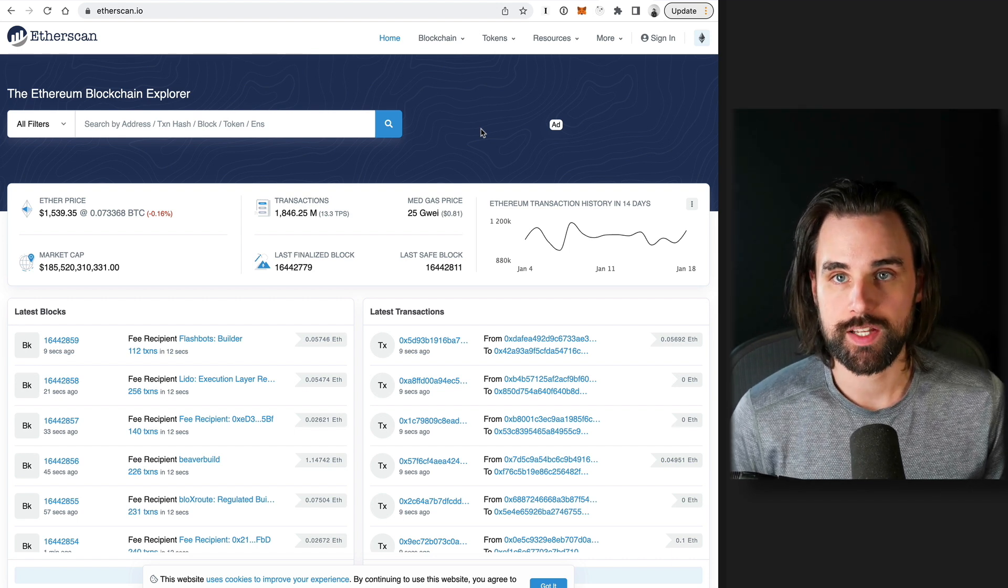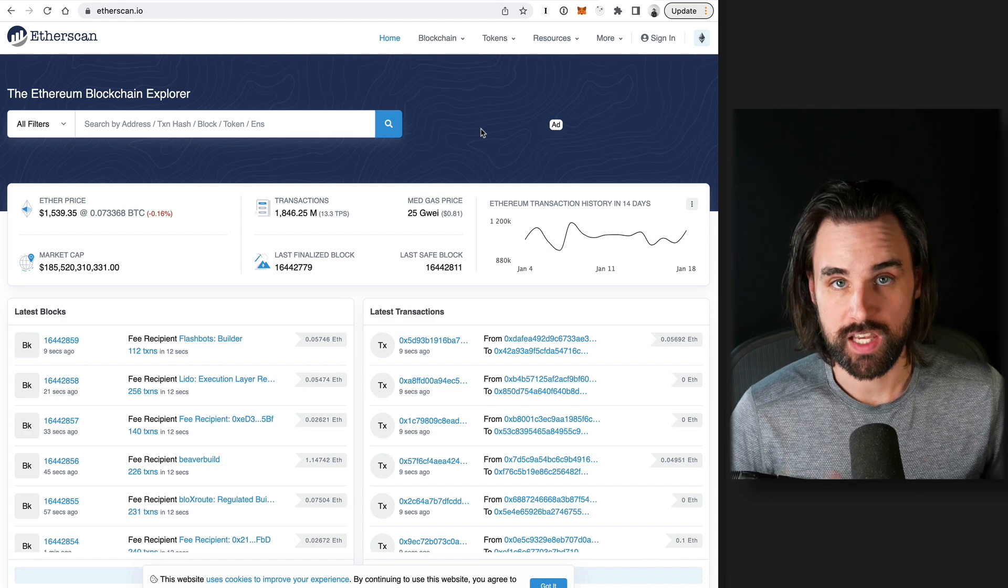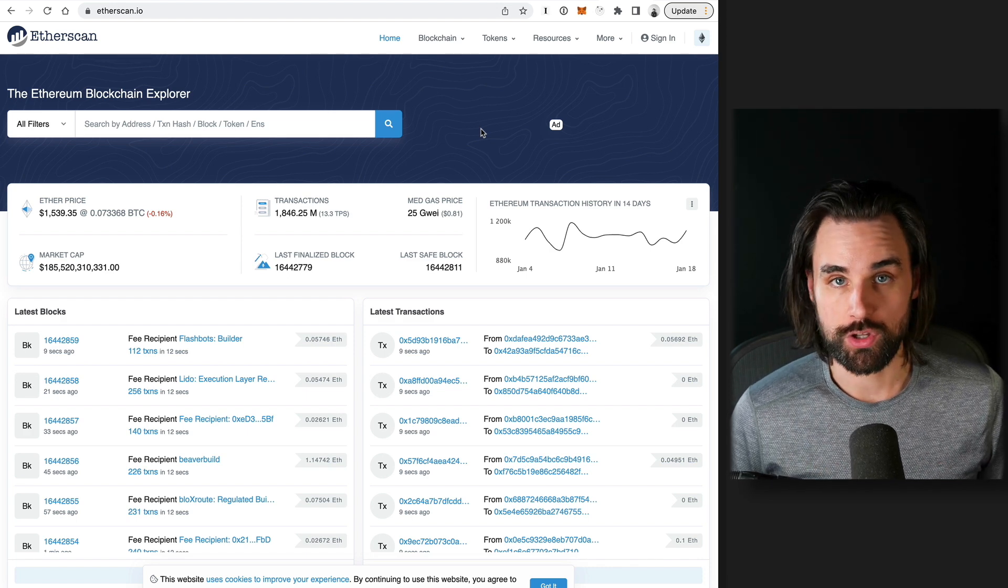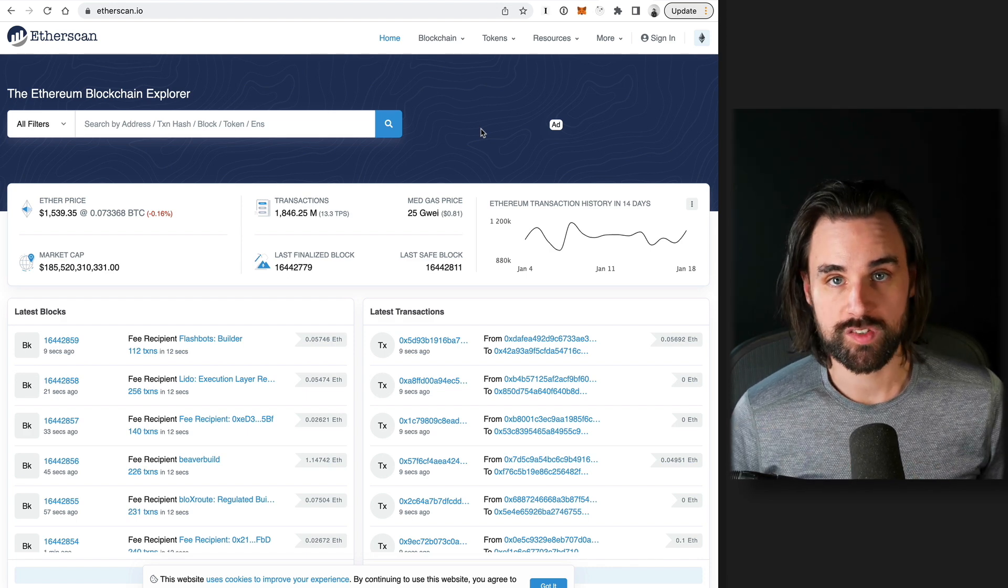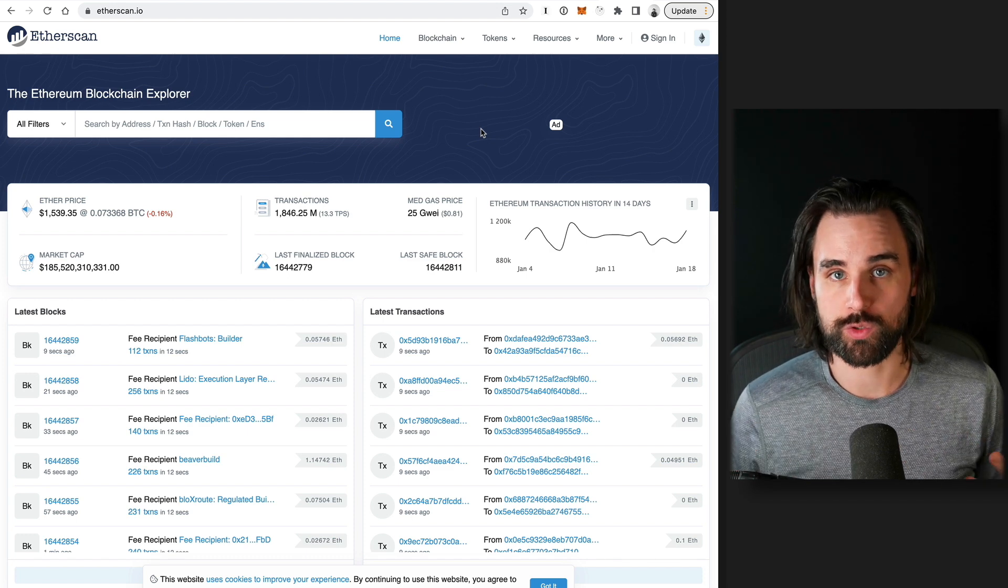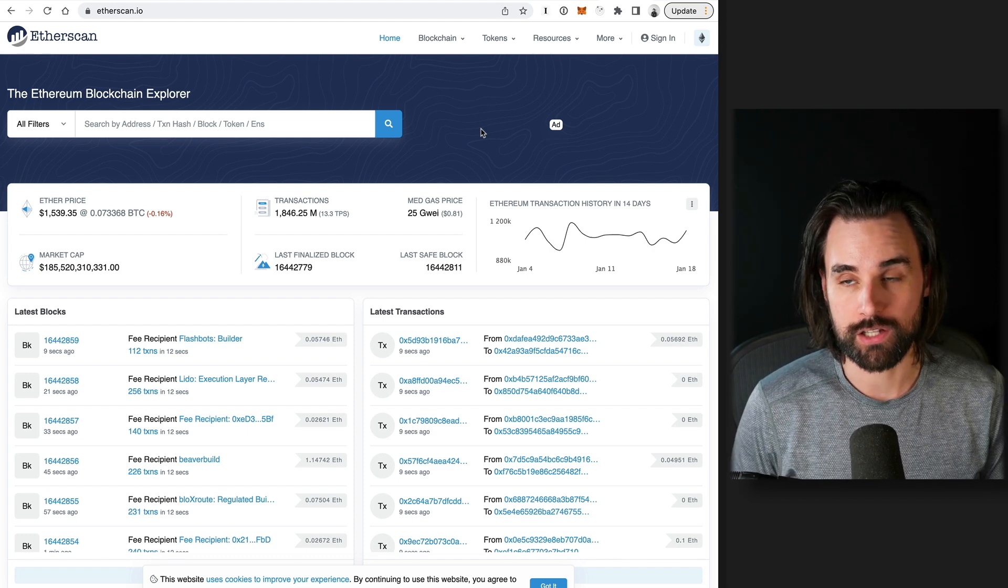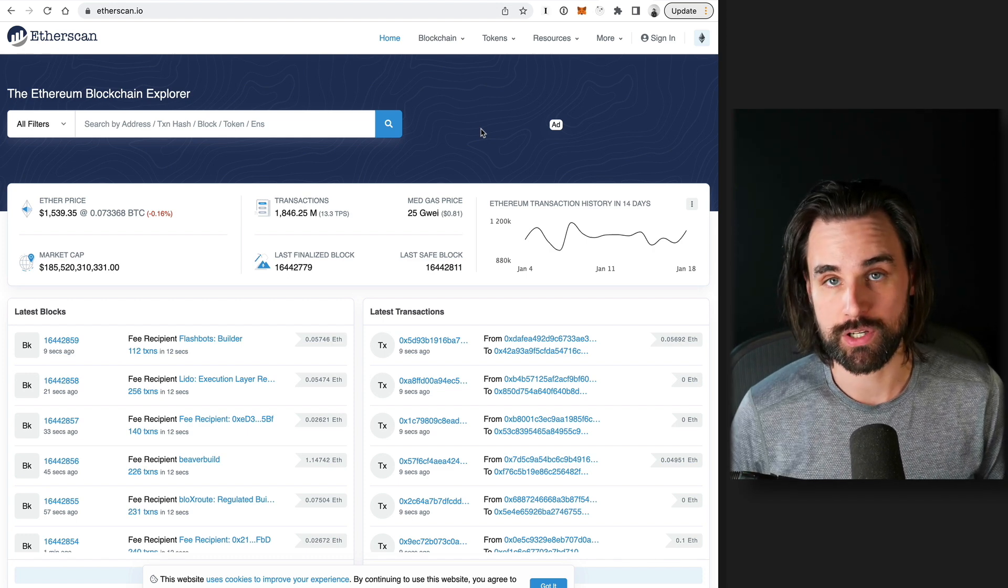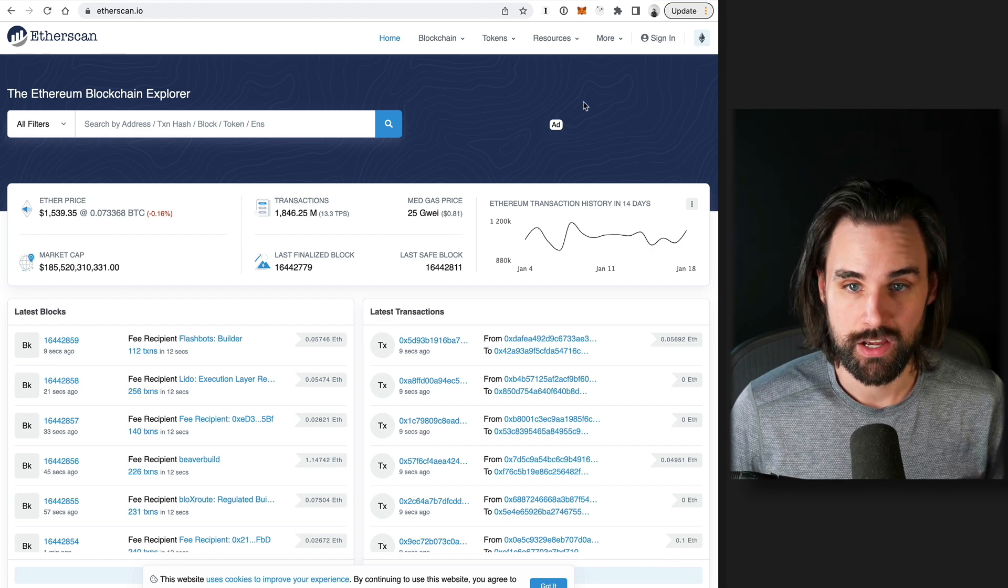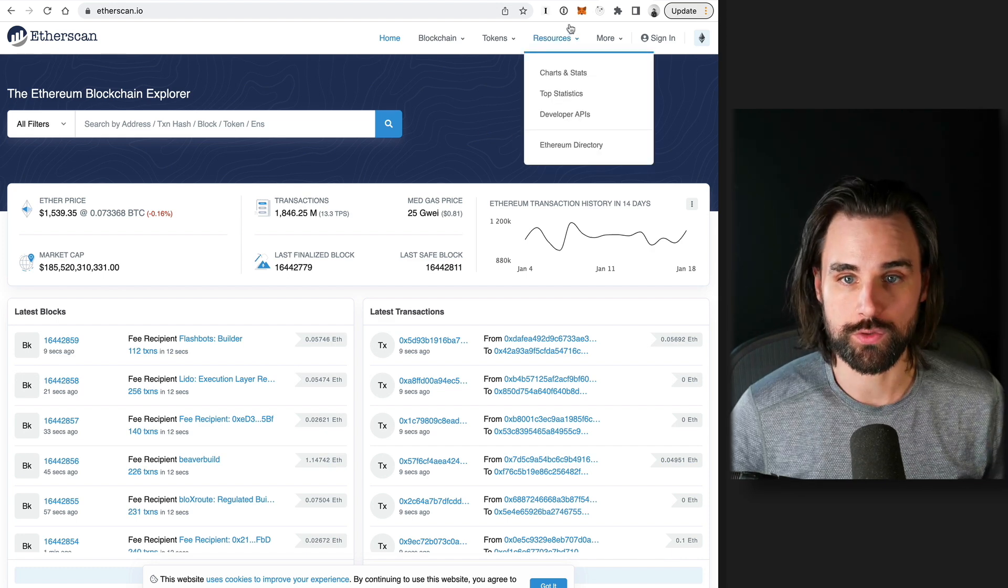So blockchains face a massive problem, which is scalability. In many cases, they're too slow and they're too expensive for lots of people to use. And this is really holding back mass adoption of the technology, enabling the bigger use cases that we actually need for this technology to be really broadly useful.